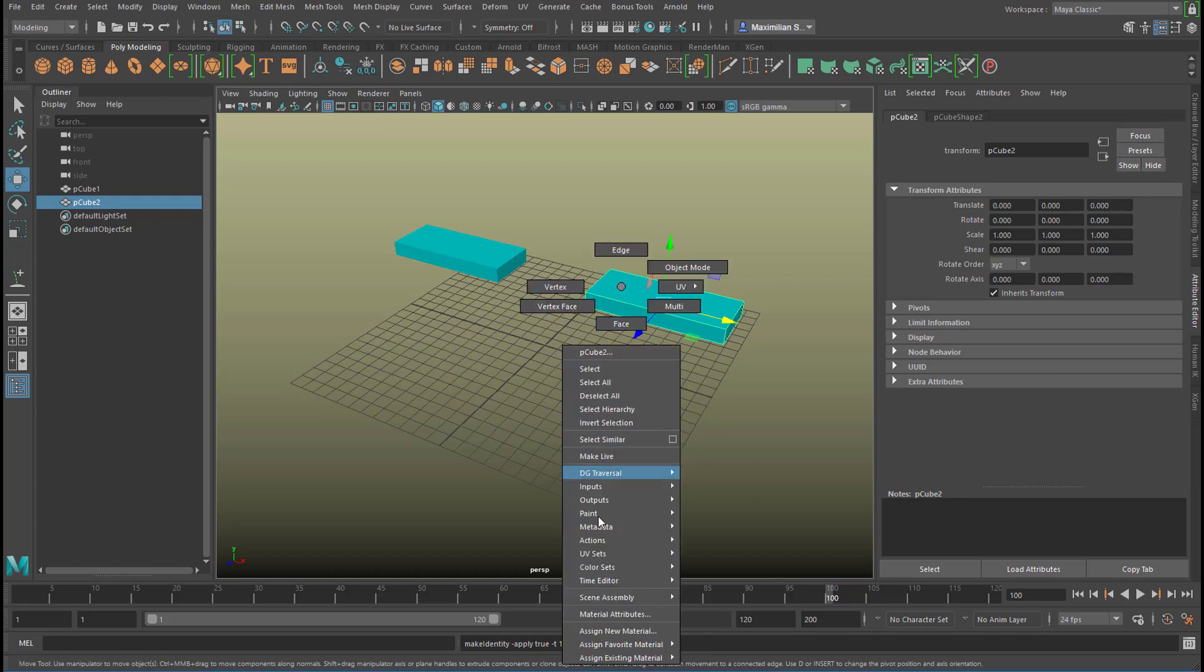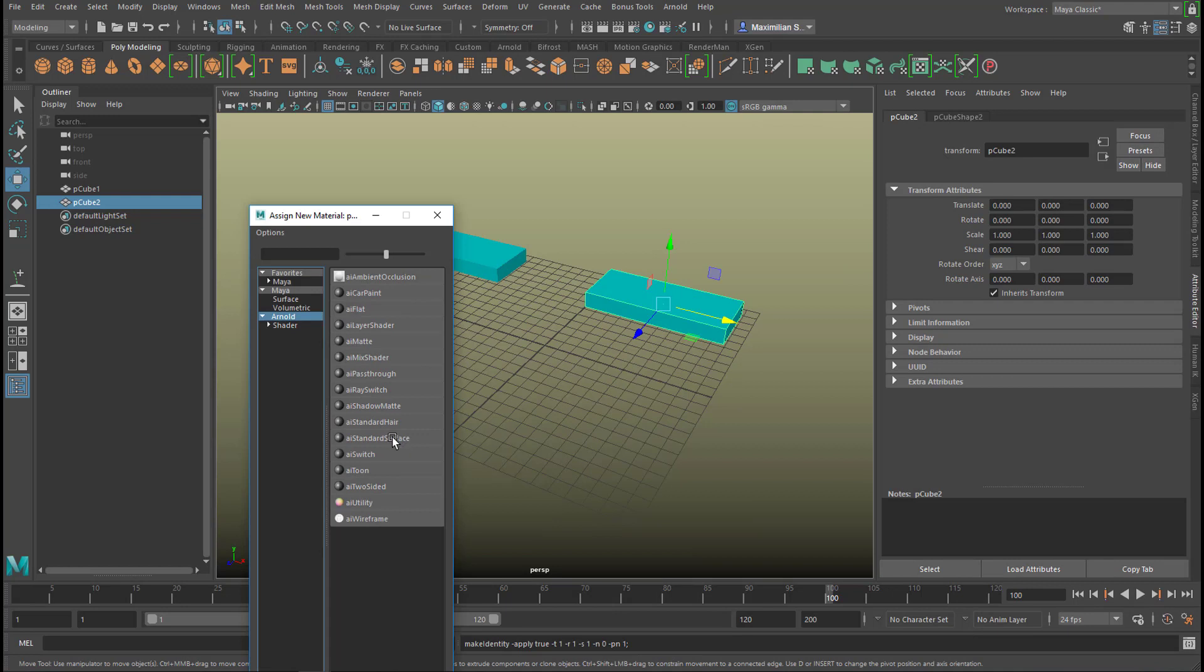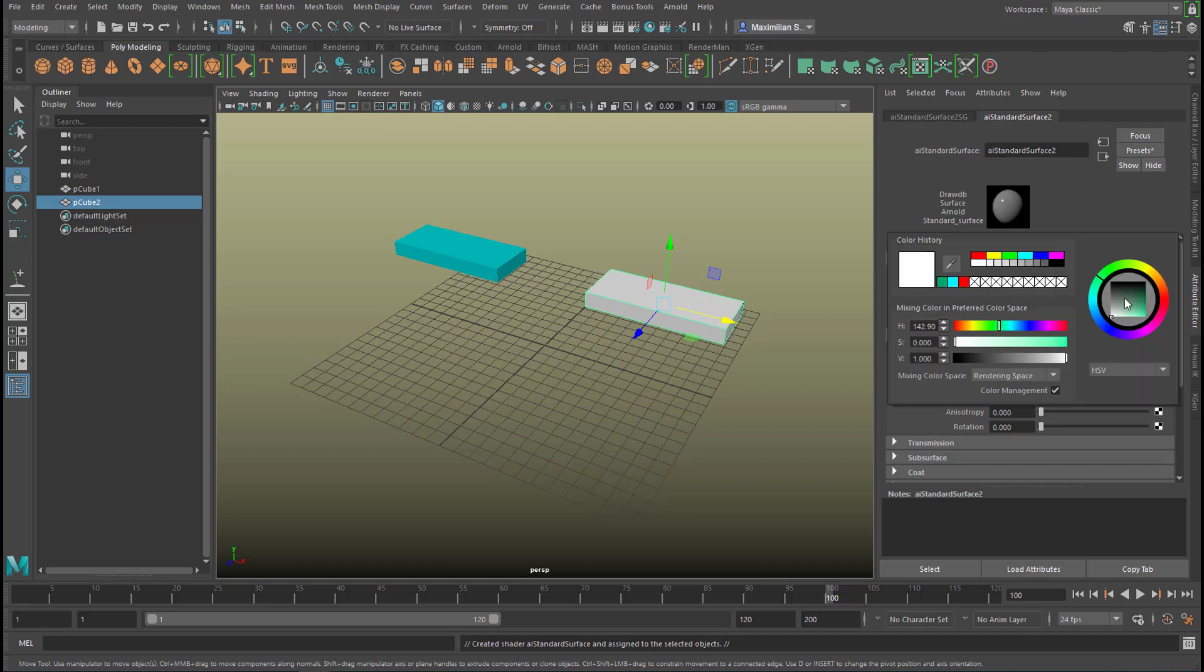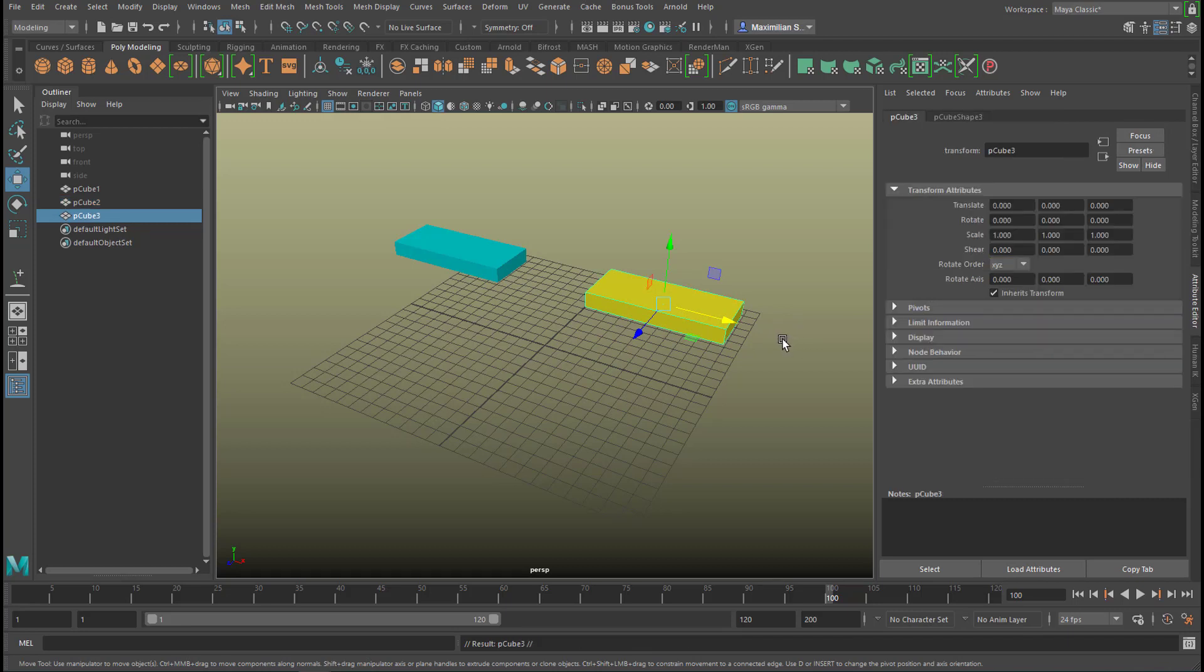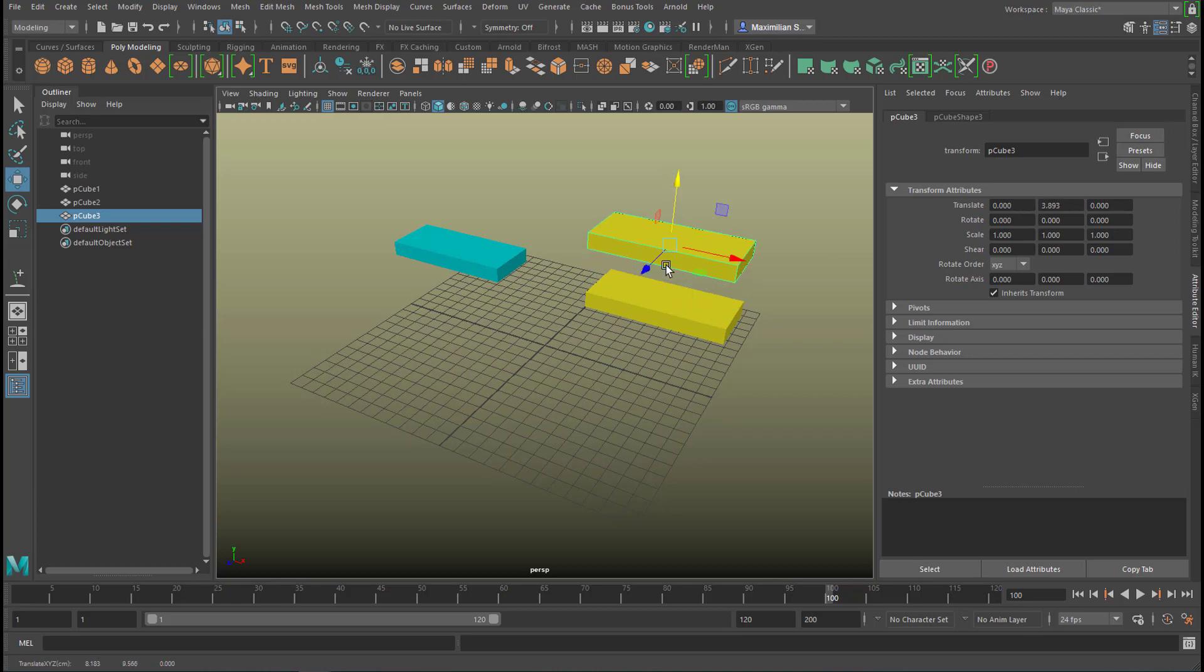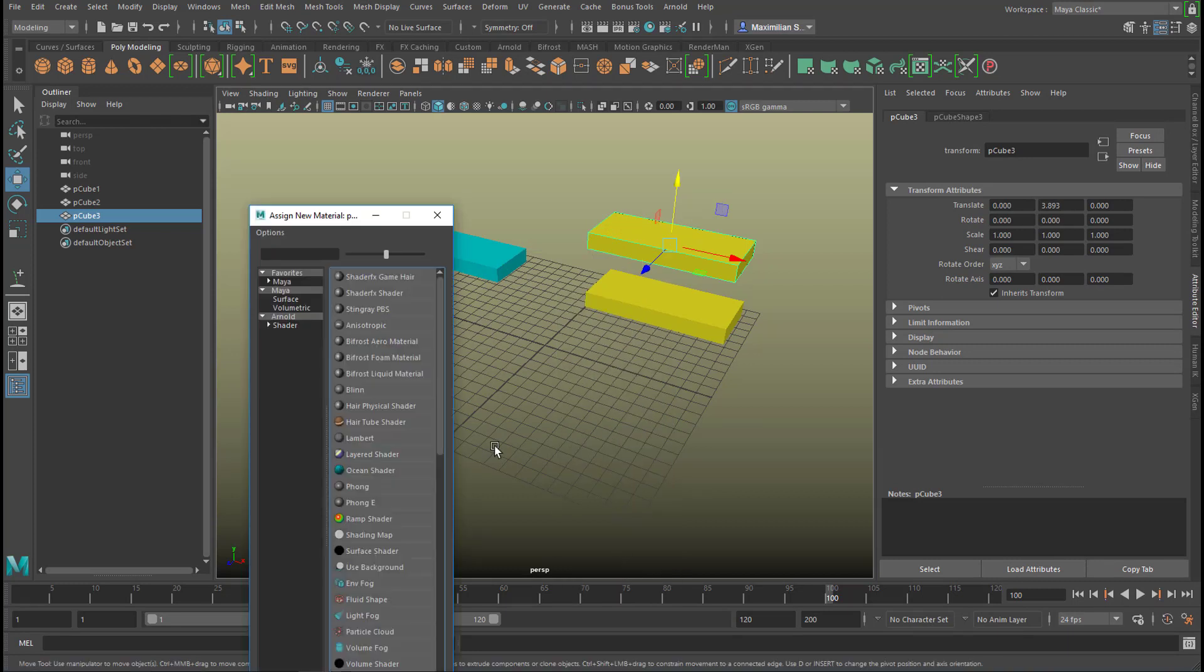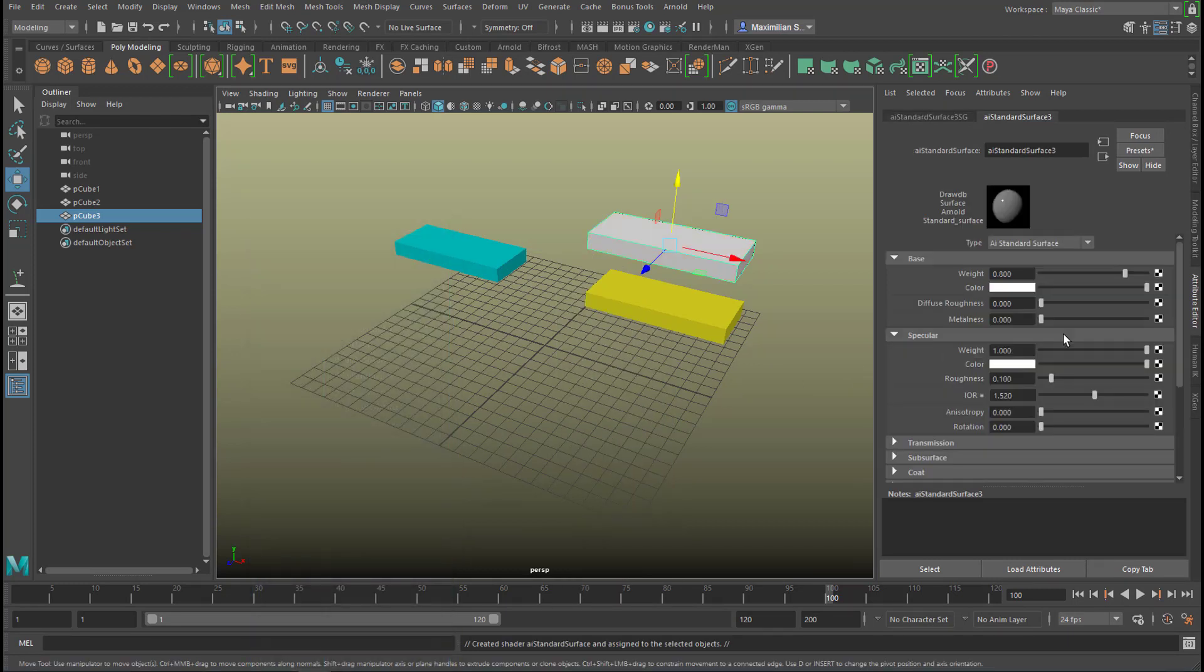We give it a new shader, a new material Arnold standard surface shader and we'll give it a color of say well yellow it's kind of yellow. Now we duplicate it so we have two of them now cube 2 and cube 3 and cube 3 is with frozen transformation so it's zeroed here and it's right here.